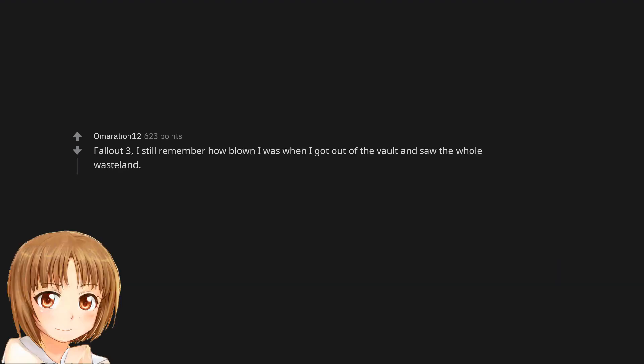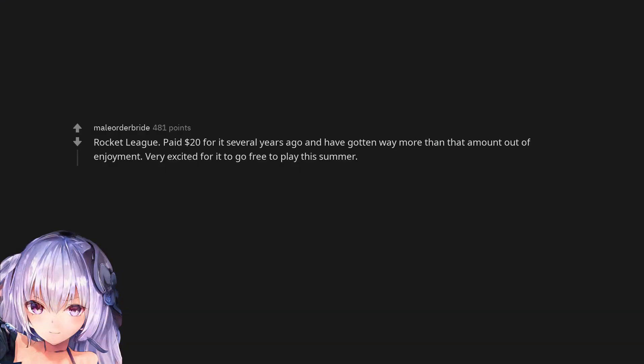Fallout 3, 4, and New Vegas. Subnautica. Fallout 3, I still remember how blown away I was when I got out of the vault and saw the whole wasteland. Rocket League, paid 20 for it several years ago and have gotten way more than that amount out of enjoyment.